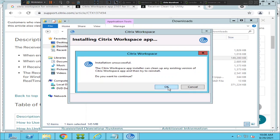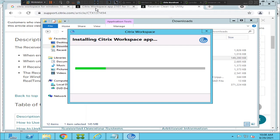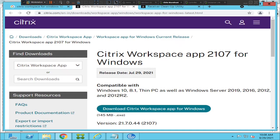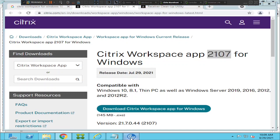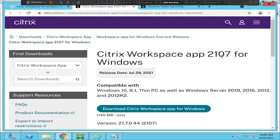It says 'Installation unsuccessful - the Citrix Workspace app installer can clean up any existing version' again. I know what is happening - for me it is not working because the version I'm trying to install is Citrix Workspace 2107, but the Citrix environment I'm connecting to is running on 1912. That's why I still have some 1912 entries in my registries and cannot successfully install 2107.